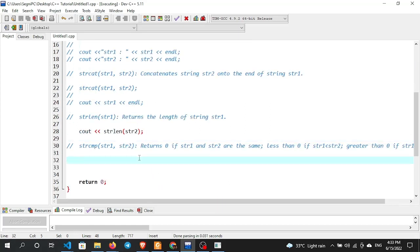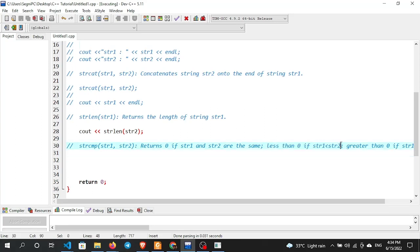Now we look at strcmp — string compare. It compares two strings alphabetically. The return values are: zero if the strings are equal, less than zero if str1 is less than str2, and greater than zero if str1 is greater than str2. The comparison is done character by character using ASCII values.